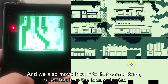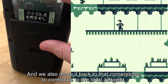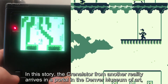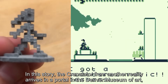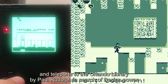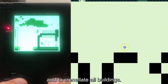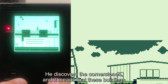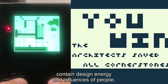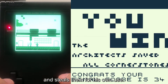We also believe that the cornerstone contributes to the local zeitgeist. In this story, the crenellator from another reality arrives through a portal, and the Denver Museum of Art then teleports to the Orlando Library by Paul Rudolph in search of design power, seeking to kernelate all the buildings. He discovers the cornerstone and that these buildings contain design energy that influences people, and steals that energy for its own use.